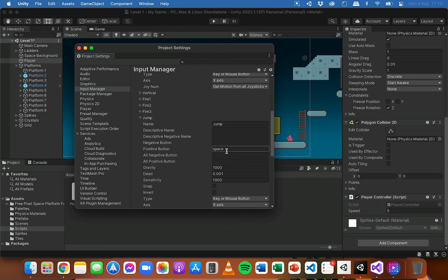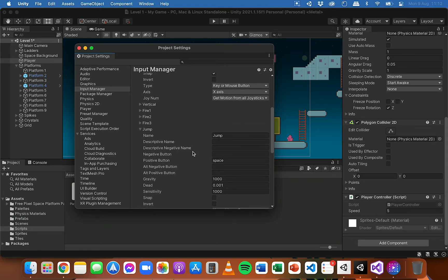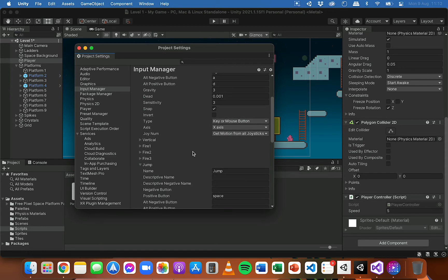We could change that if we wanted to and put in a different key for jumping, but I'm just going to leave it as the space bar for now. So for jumping, what we're going to do is find out which button is mapped for jumping and check if that button has been pressed, and if so, make the player move up.